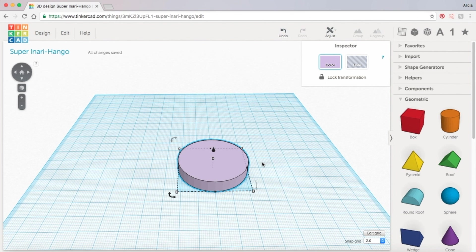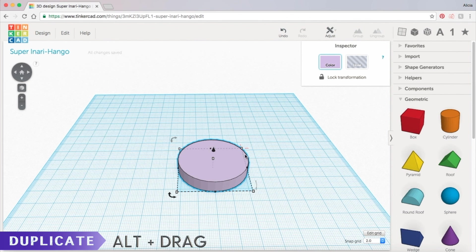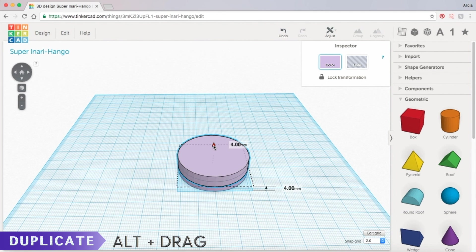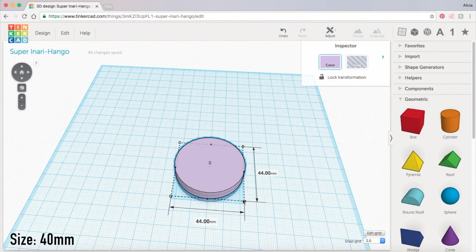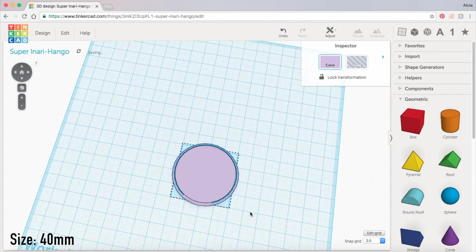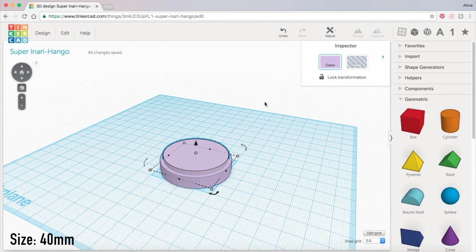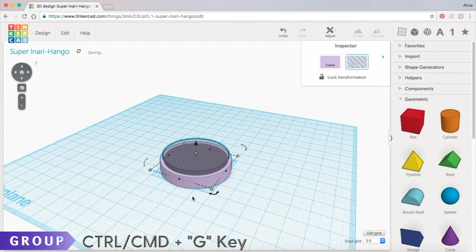Now hold down the alt key and drag the cylinder up 4 millimeters to create a copy of our shape. This one we want to resize to 40 millimeters and then make sure it's centered perfectly within our first cylinder. Now we can set this object to hole and group our two cylinders together.